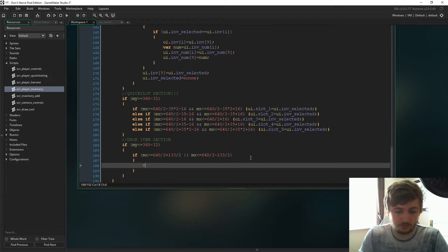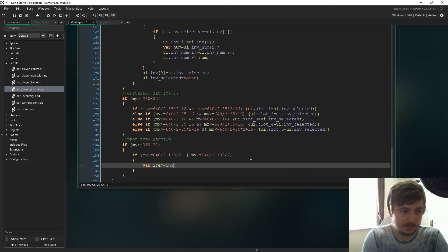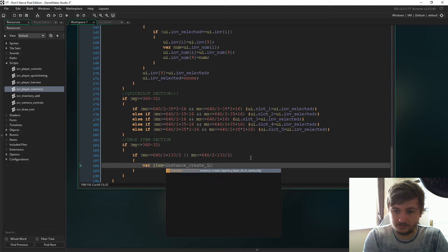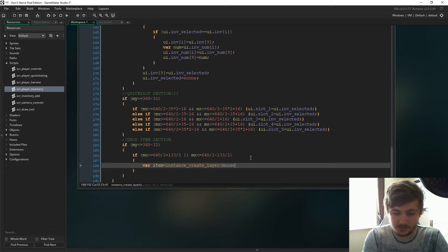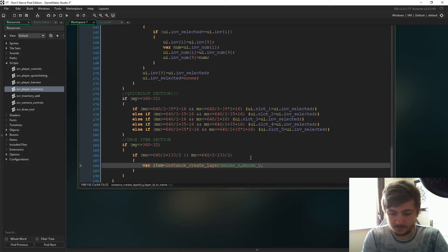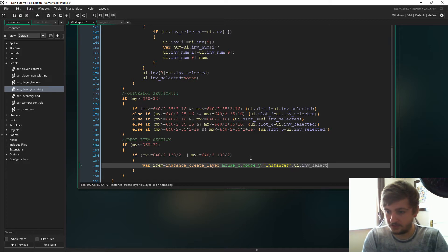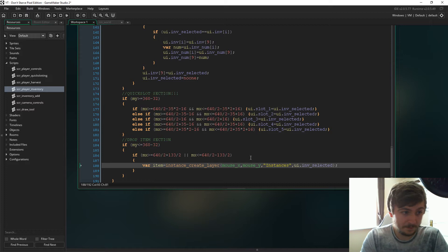If that's true, let's declare that variable item and that will be instance create layer on the mouse x and the mouse y on instances. And we're just going to create ui.inf selected because obviously that's going to be the item that we select has to be on the floor, right?